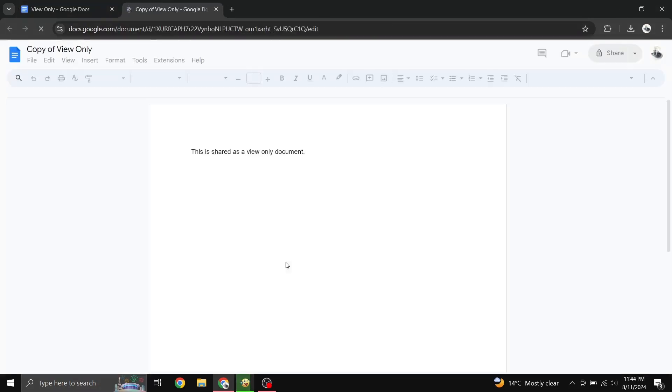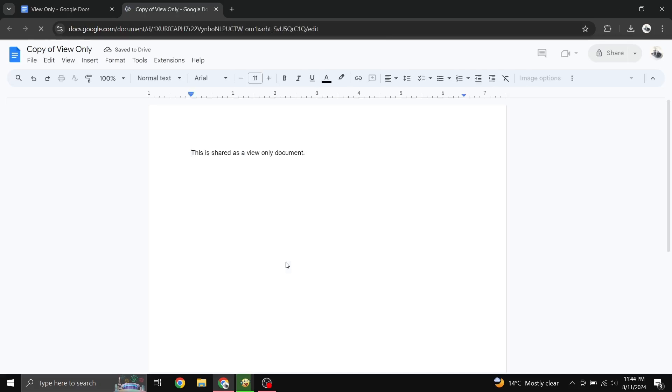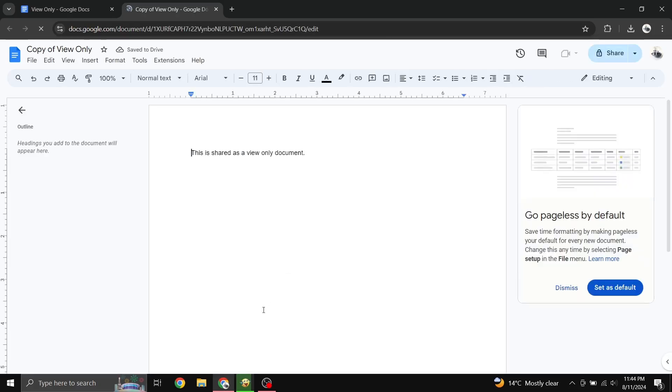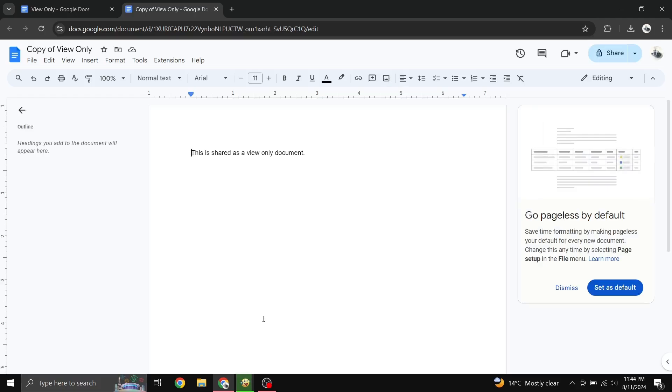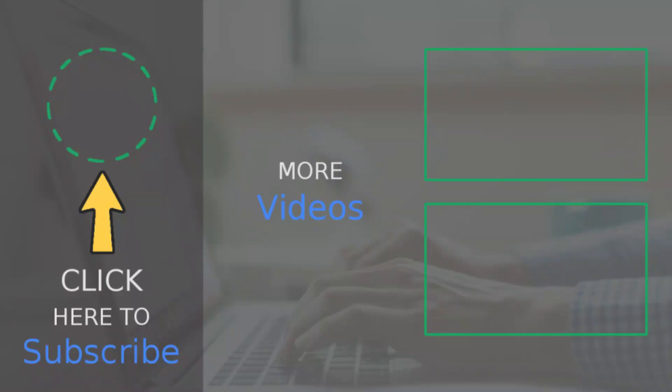There is an example of a view-only file in the description below if you want to try and make an editable copy. If you found this helpful, be sure to check out our other videos and consider subscribing. We upload new content daily.